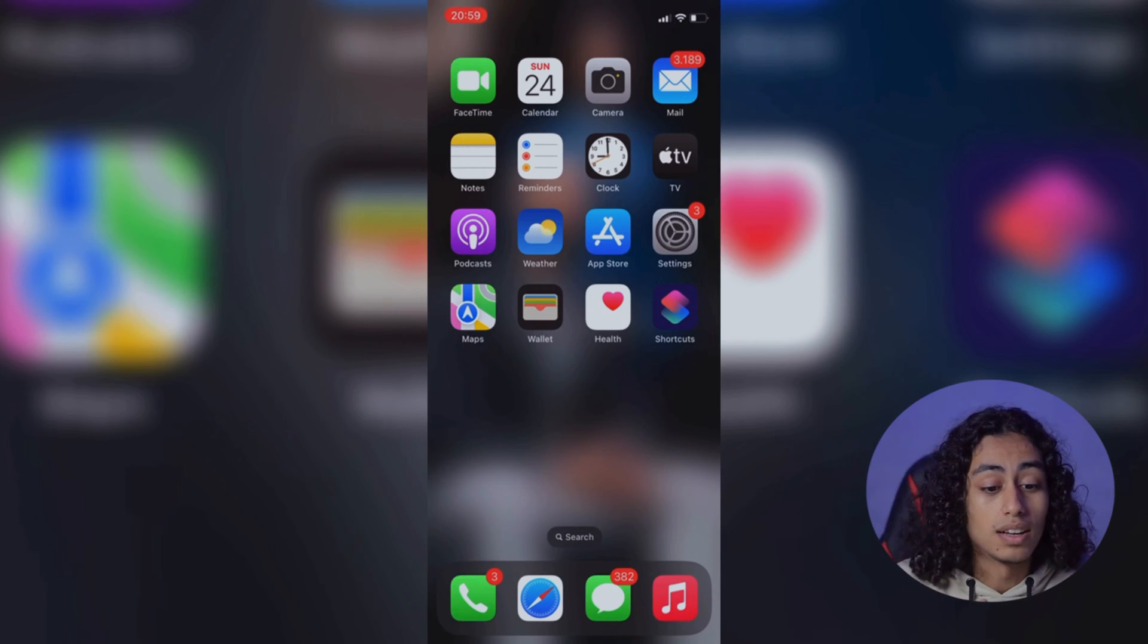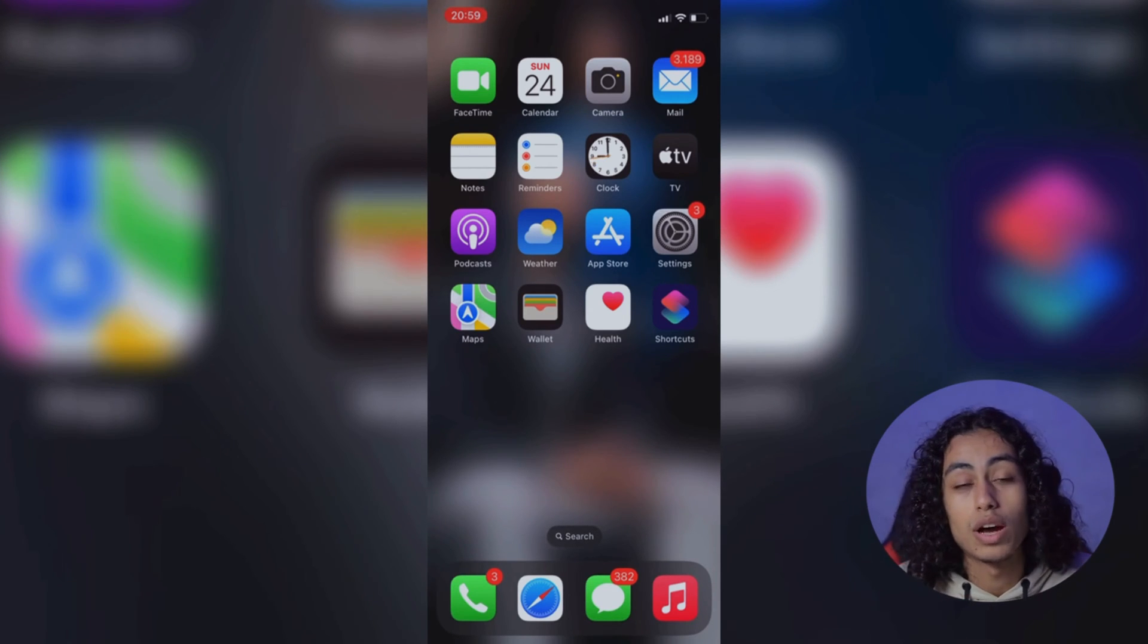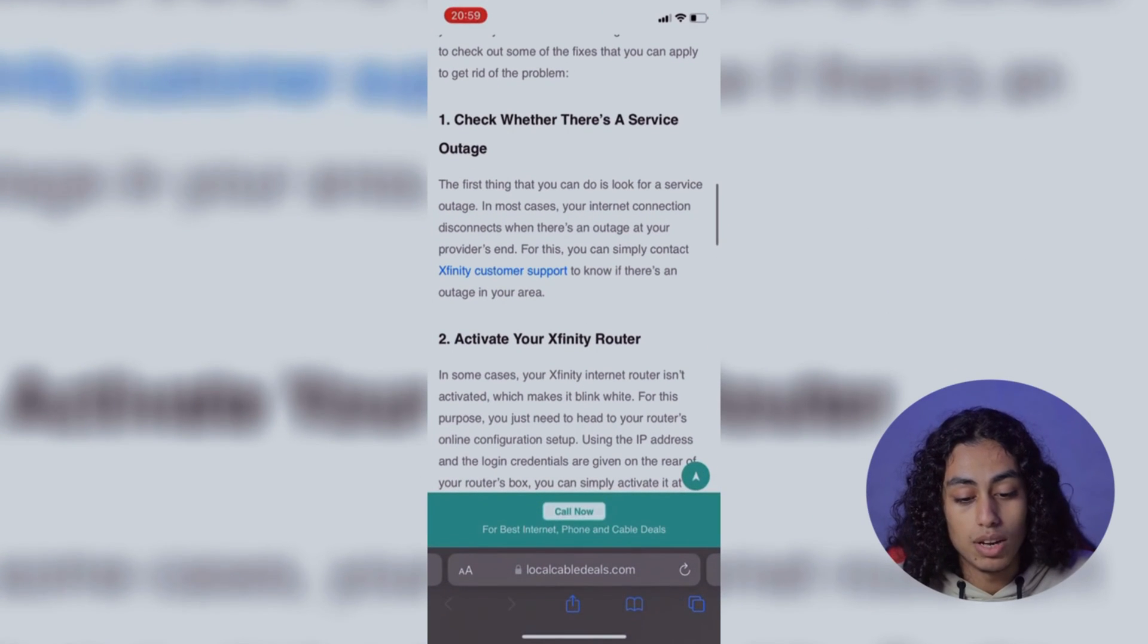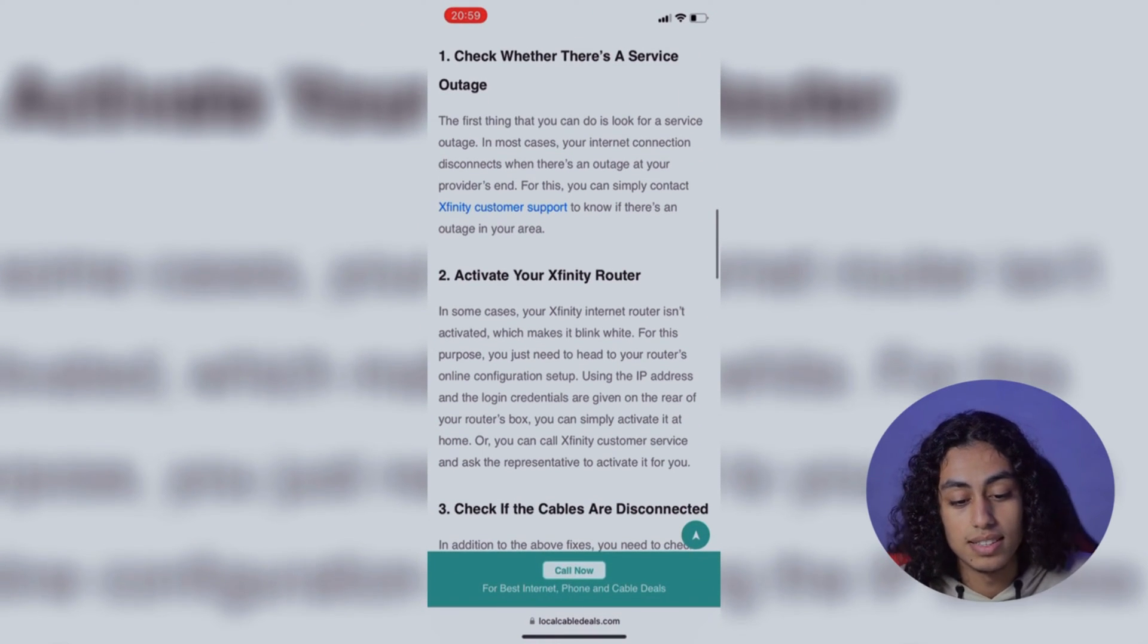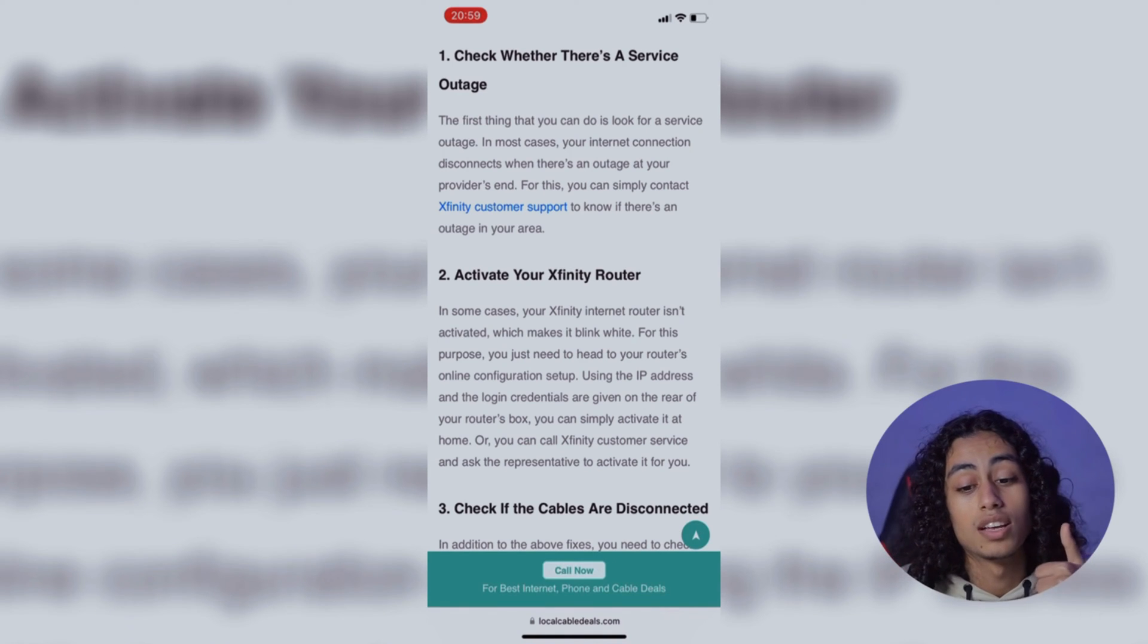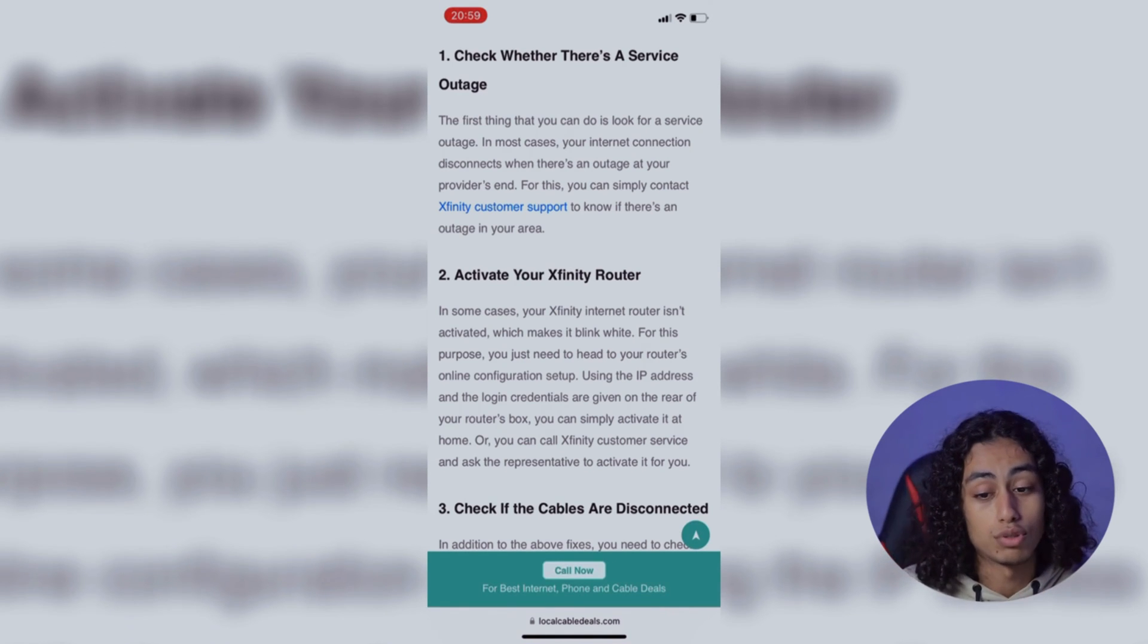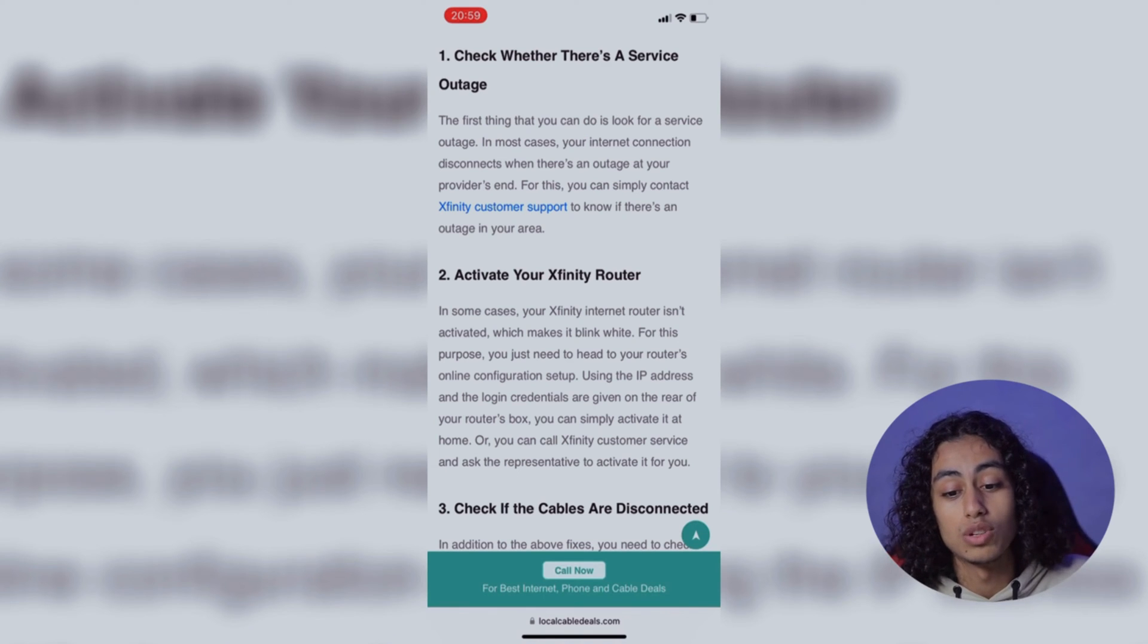So I'm going to go now to my browser and open it. As you can see here, these are the steps. The first step that you need to follow is check whether there is a service outage.